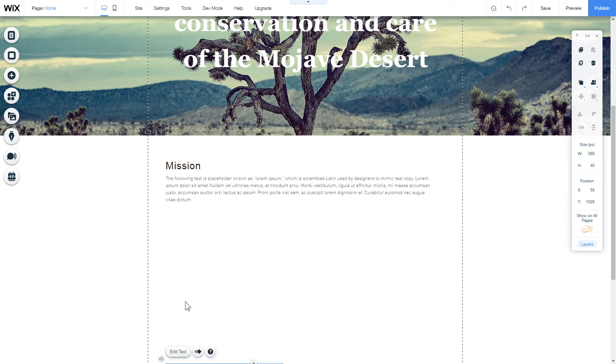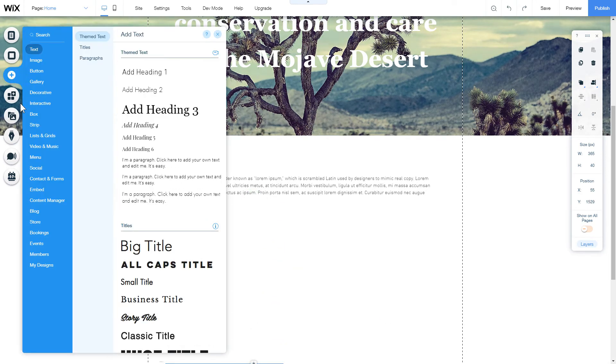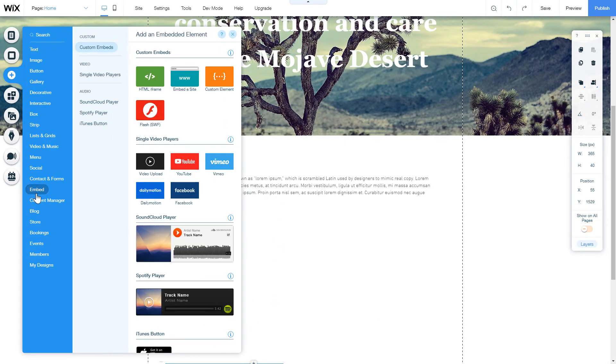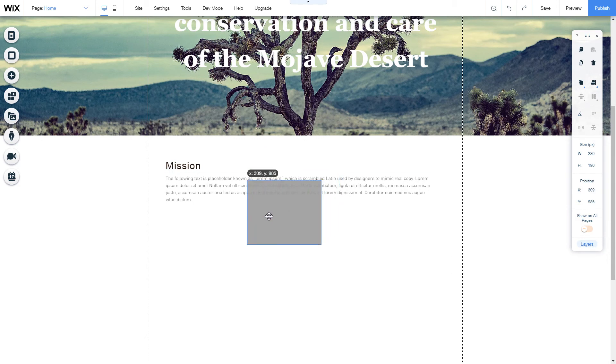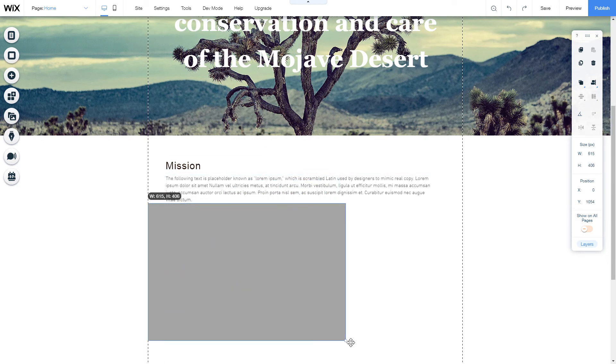Click Plus icon, Embed section and select HTML iframe. Move the widget block to the right place on the page and adjust its size.